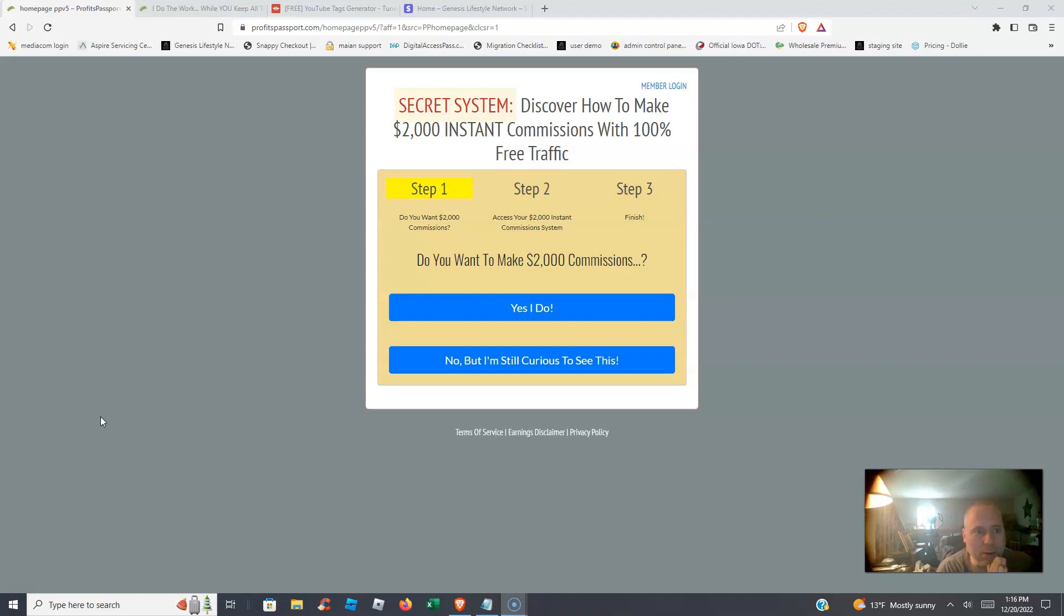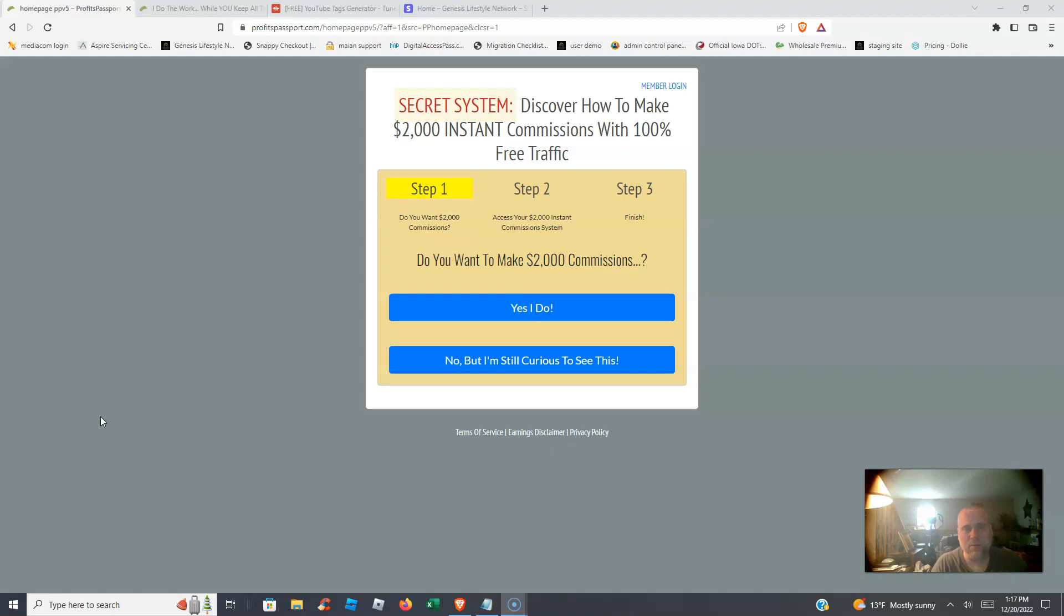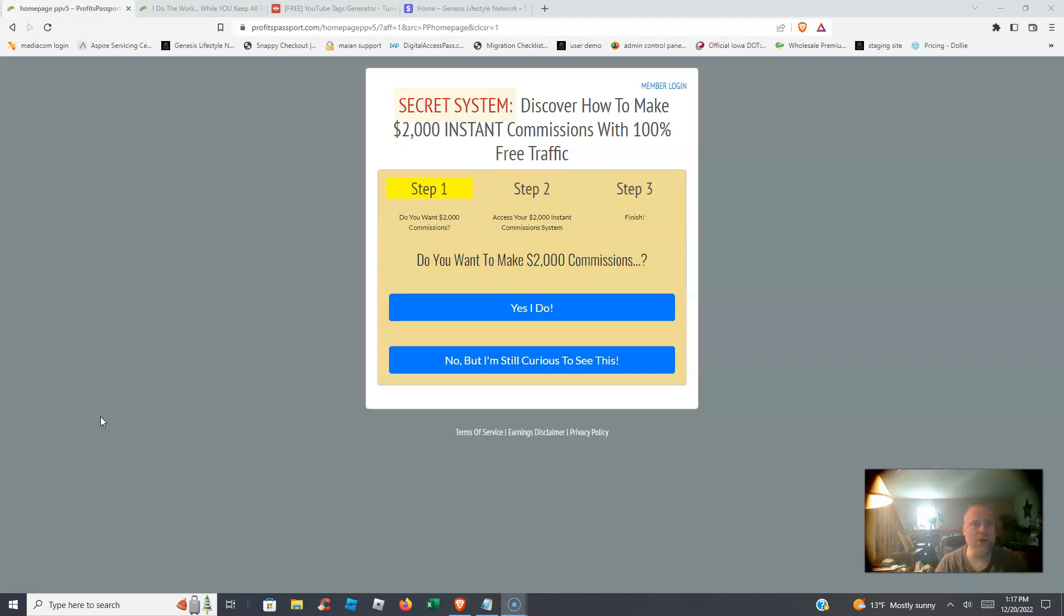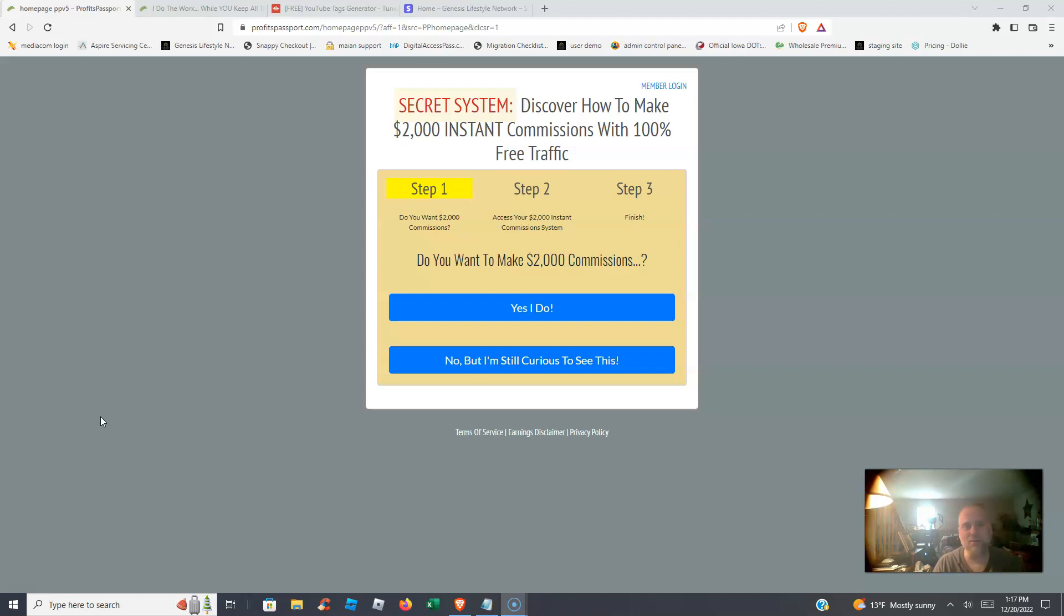Today we're going to do a review of one of my top affiliate marketing opportunities. I haven't done this one in a while. It's called Profits Passport. If you want a system that is completely done for you that does not require you to build capture pages or build funnels or do an email follow-up series, everything is done for you. You don't need an autoresponder, you don't need anything like ClickFunnels to build pages. This is completely set up, ready to go out of the box the minute you become a member.